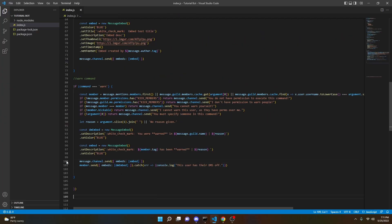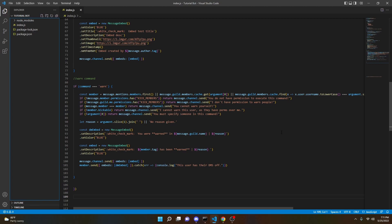And that should be good. For this command we don't actually need any more catch errors because it's pretty much just sending messages and sending embeds. So that should be it — we can go ahead and restart the bot and test out this command.